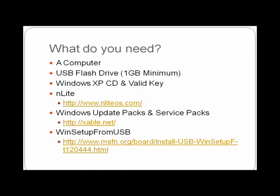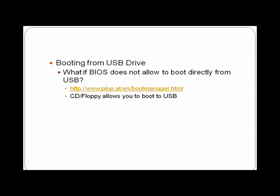You also need any Windows update packs and service packs. You can get the service packs from Windows as well as updates, but if you don't feel like downloading each individual update, if you go to this website listed here, every so often people will release a pack with all the latest Windows updates in it, so you can just download one file and slipstream that. Then finally you'll need a program called Win Setup from USB, and this will take the image you created in nLite and allow you to transfer it to a USB drive and make it bootable.